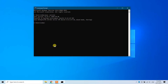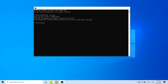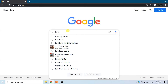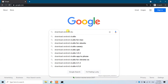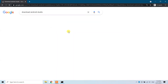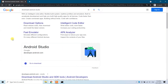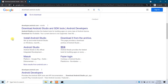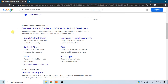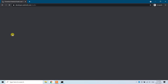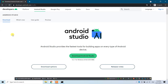Once we've confirmed Java is on our Windows 10 machine, go to Google and search for 'download Android Studio'. The first link is an ad, so scroll down and you will see developer.android.com — this is the official website to download Android Studio. Click on that one.